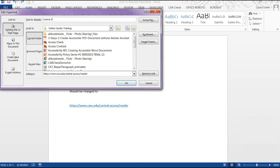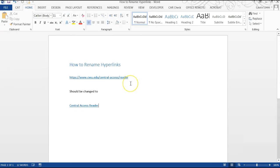I'm going to change this URL to read Central Access Reader and then click OK at the bottom right corner of the window. Note that your link now reads Central Access Reader.